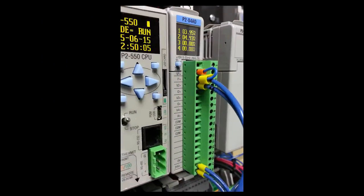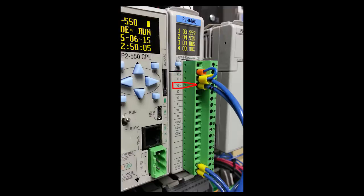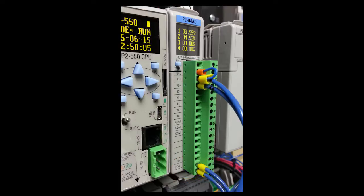Here it is in hardware. The current input on channel 1, jumpered to its V plus terminal. The voltage input on channel 2 into 24 volts.